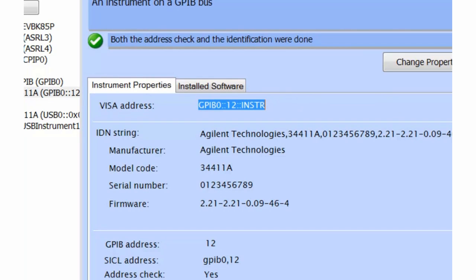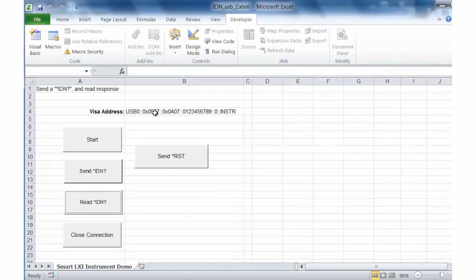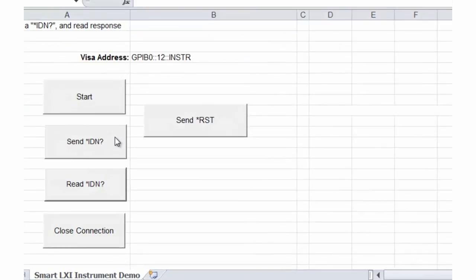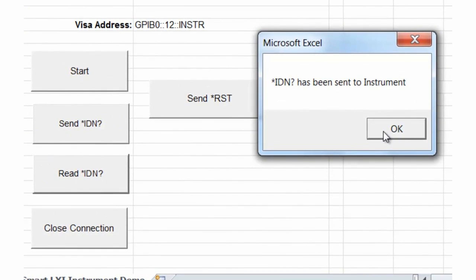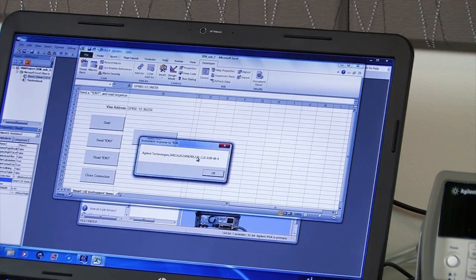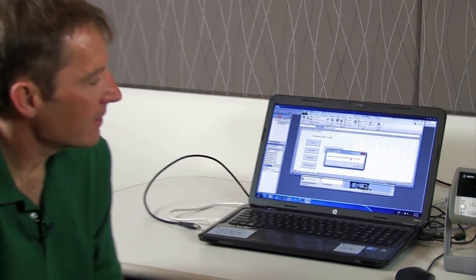We'll grab the GPIB VISA address — that's what Visual Basic for Excel will use. I'll copy that and paste it into my program. Again, we can start our program, send the *IDN command, and read back the response. That's just how easy it is to change the instrument IO using the Connection Expert from Agilent.